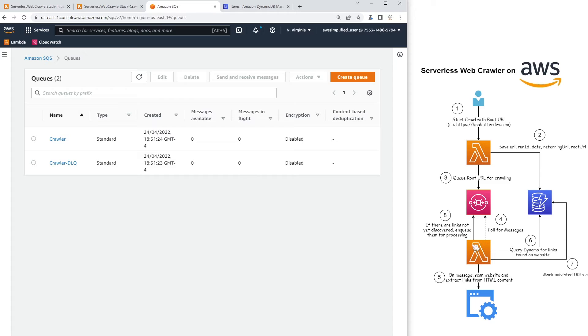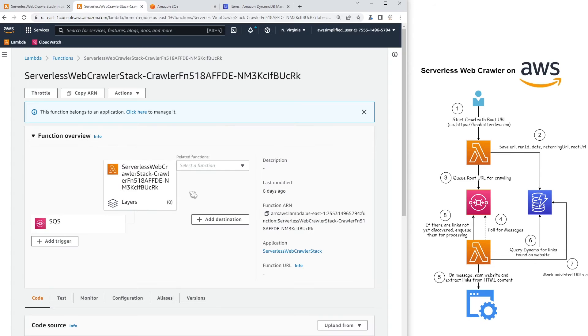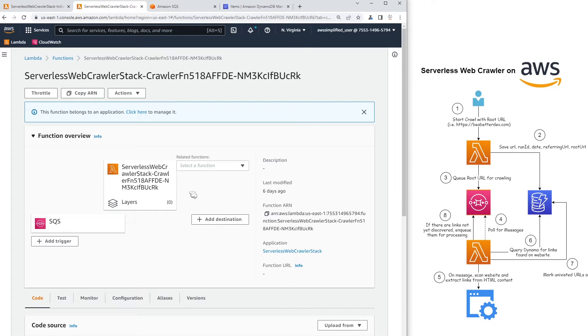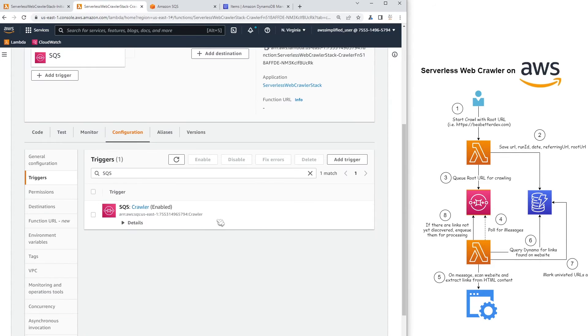And then this Lambda function over here, this is the one that actually does the work. So the one that will query the website. It'll extract the content and then kind of save records into Dynamo and enqueue new jobs into the queue. So you see that it is attached to a queue as the event source. And if we click on that, we can see it's attached to the crawler like you see here.